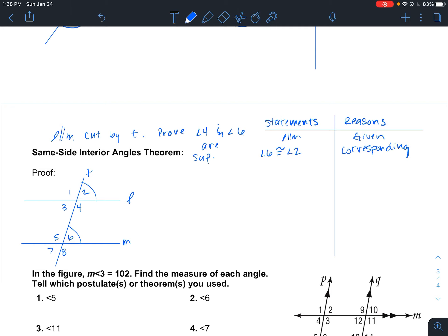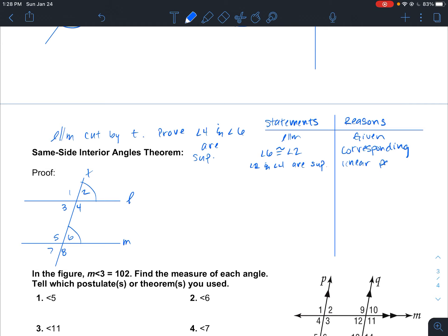Now we know that angles 2 and 4 are supplementary because they are a linear pair. So angles 2 and angle 4 are supplementary. We know that through the linear pair postulate — they are a linear pair, so we know that they are supplementary.